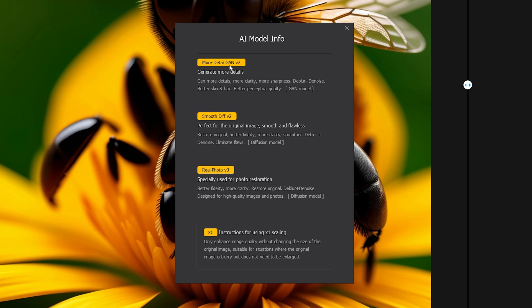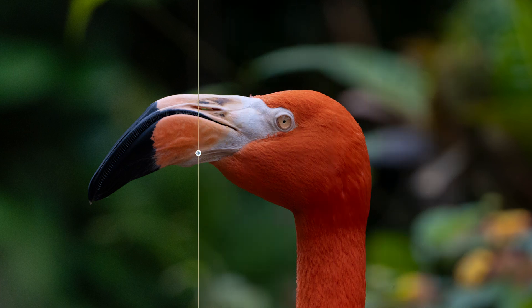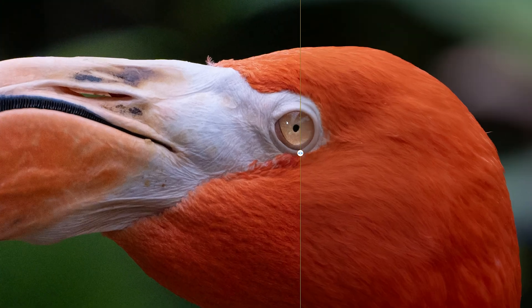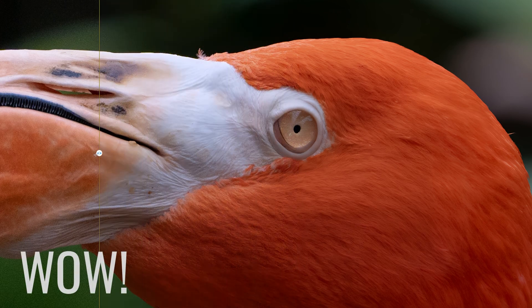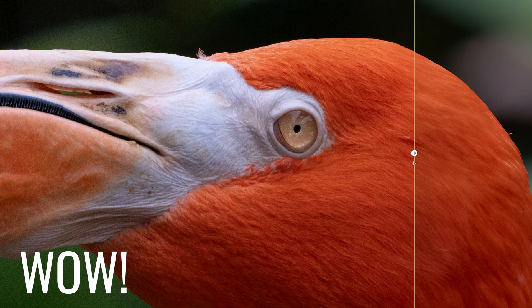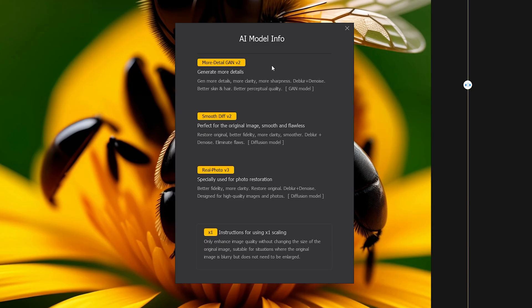There are three different AI models. First, we've got More Detail GAN version 2. This is going to generate more details, add more clarity and sharpness, de-blur and de-noise. It's better for skin and hair and better perceptual quality. This is my favorite — I think this one does the best job, depending on whether you're using an AI-generated image or photography.